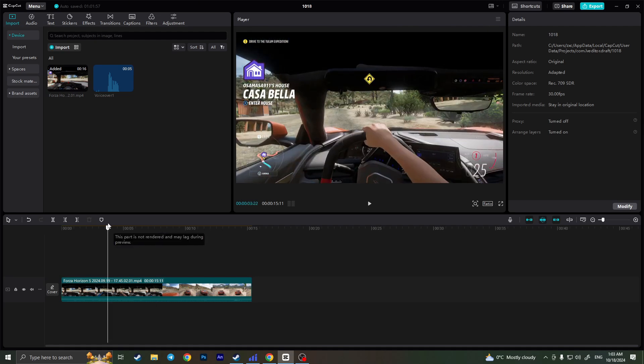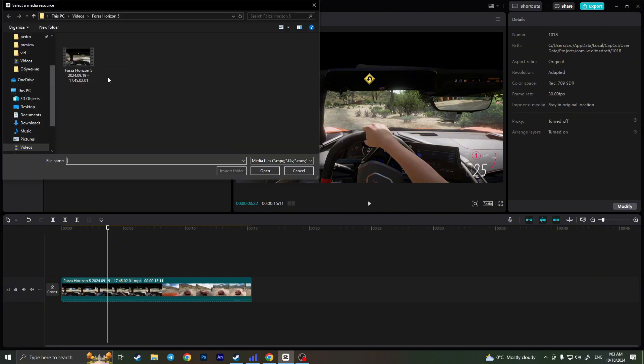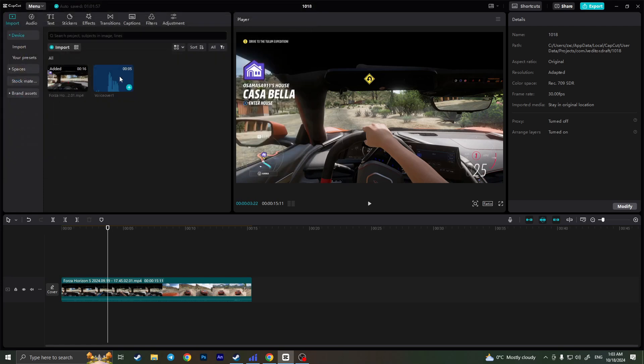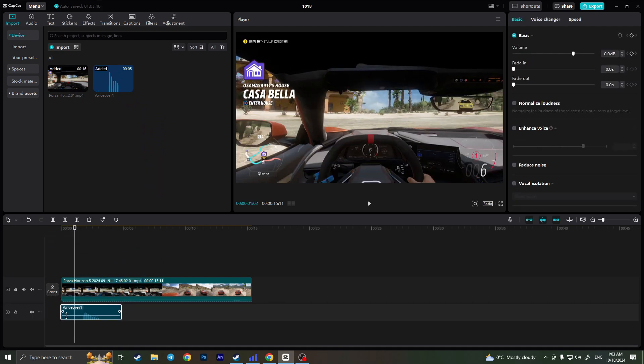So there are a lot of ways of how you can put audio to your CapCut project. The first way is to simply go and click on import right here and choose the mp3 file, the audio file, double click on it and then it will appear right here. Then you need to simply drag this audio file to your timeline like this, and as you can see now it is added to our project.